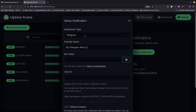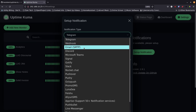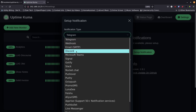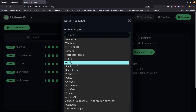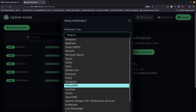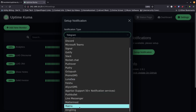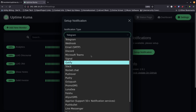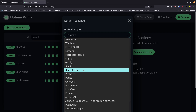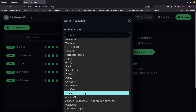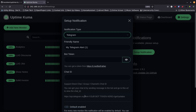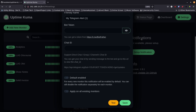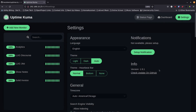Going back up, there's another column for notification setup. You've got Telegram, webhooks, email via SMTP — which is probably what I'd do — Discord, Microsoft Teams, Signal, Slack, Rocket.Chat, Pushover, and many more. I was interested in Pushbullet when I first started but they stopped supporting iOS about a year and a half ago. If I were going to set one up I'd probably do Telegram or Discord. You've got a lot of options, and you can test your setup when you're ready.